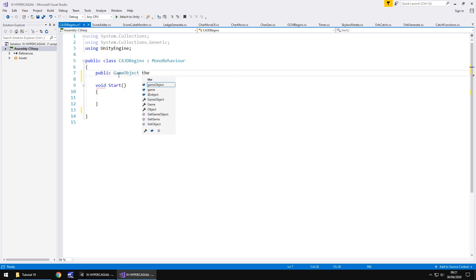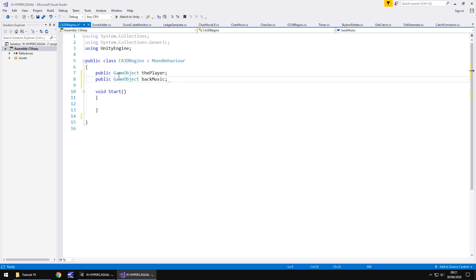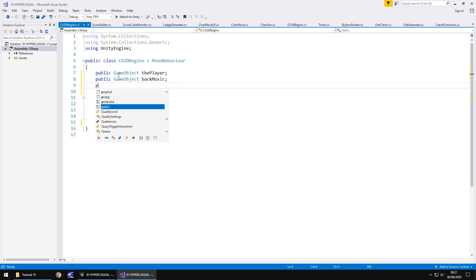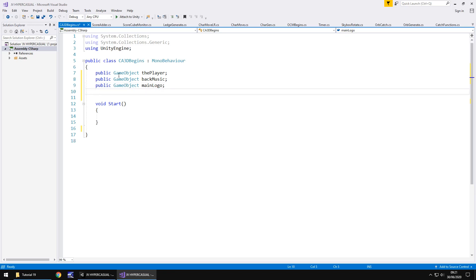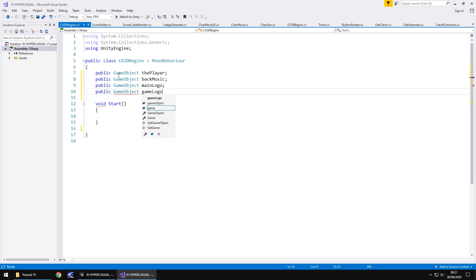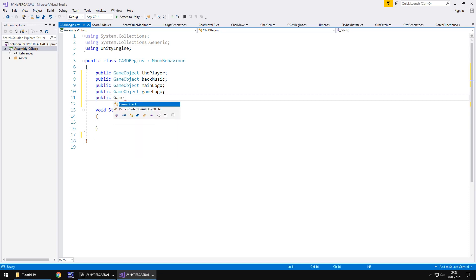So we need to say public game object, the player, because obviously we'll turn the script on that at the right time. Then public game object and let's have that as back music, so we turn the music on. Next we need the main logo, so public game object, main logo. And then we need the game logo, don't we? So public game object and game logo. So obviously the sequence of events, these will all come into play. Next we need the tap to begin UI. So public game object and we'll just call that tap to begin.